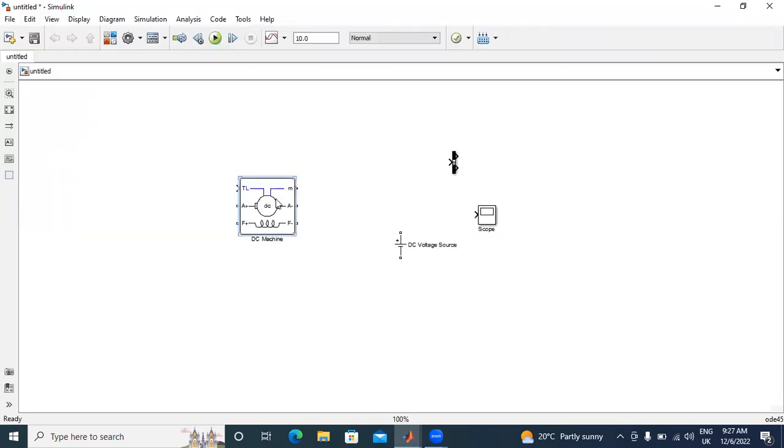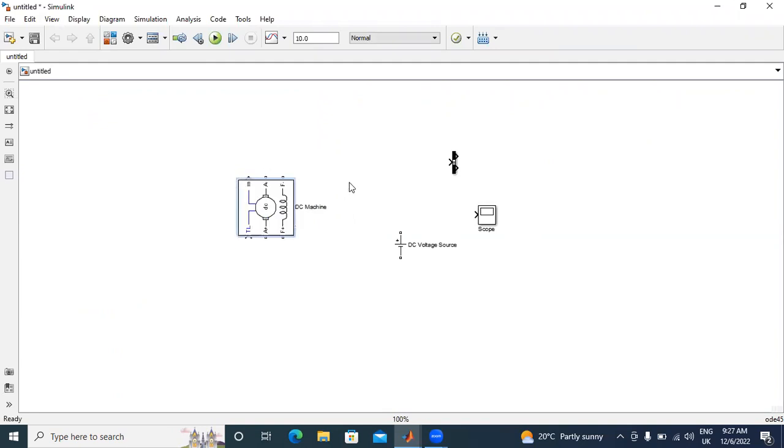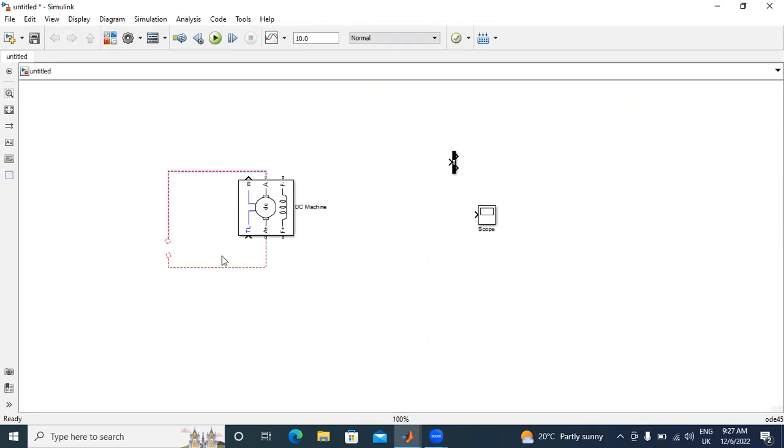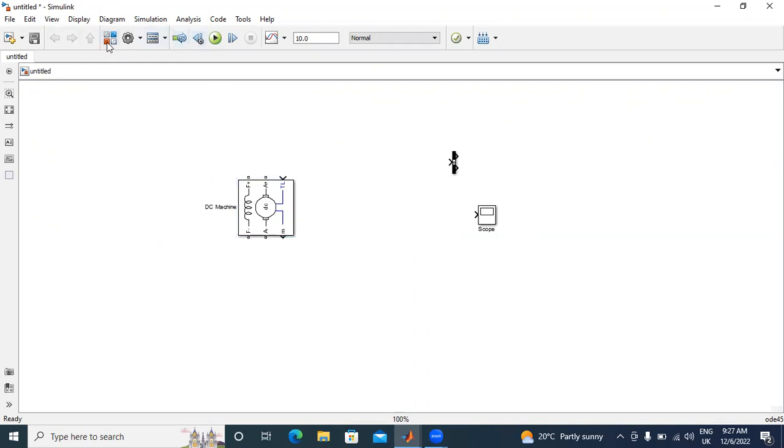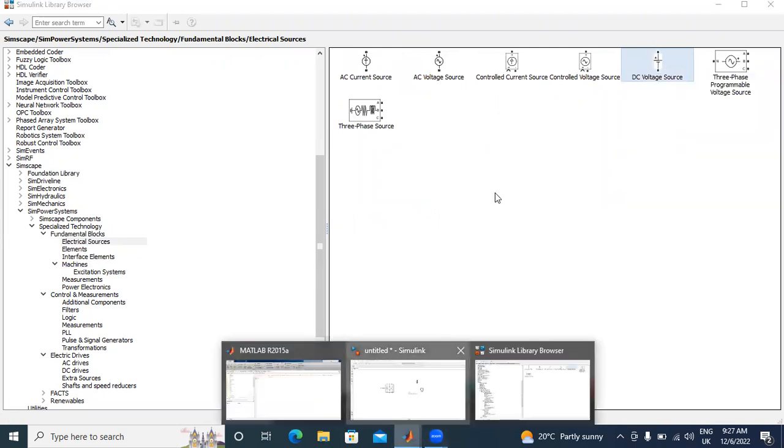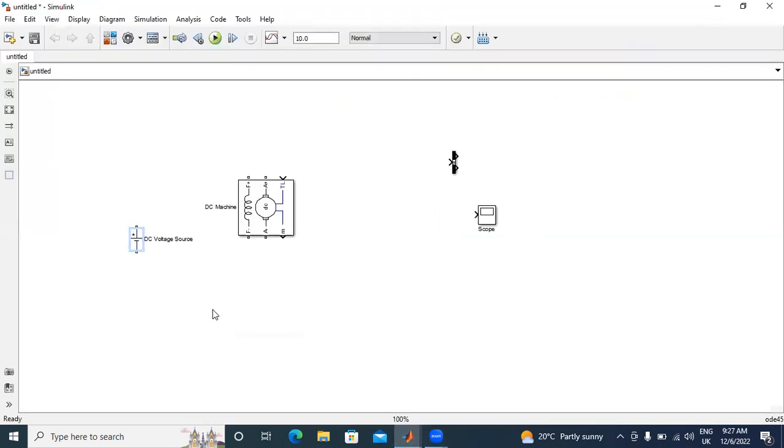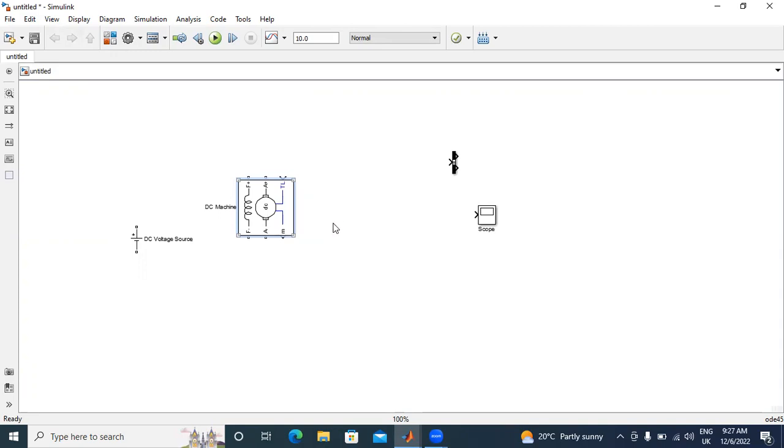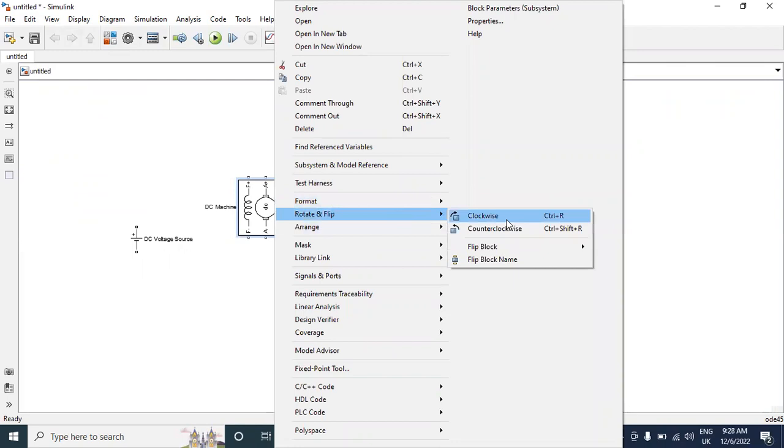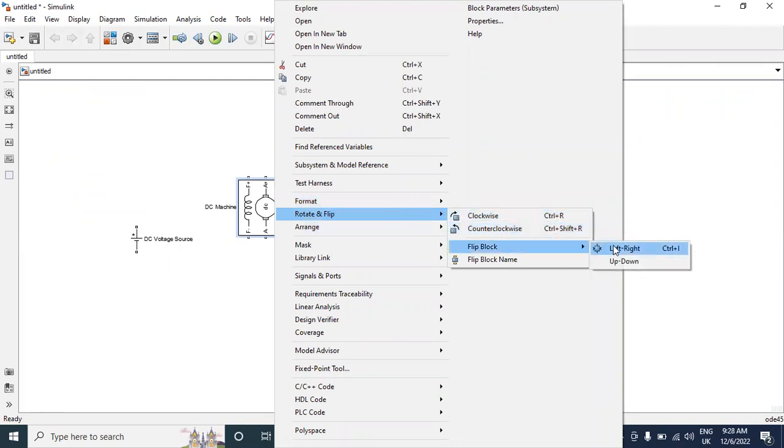Now, I will rotate this motor. I will give connections. I will take one DC voltage source. Now, I will rotate this circuit to the right. I will give positive terminal to A, negative terminal to AA.